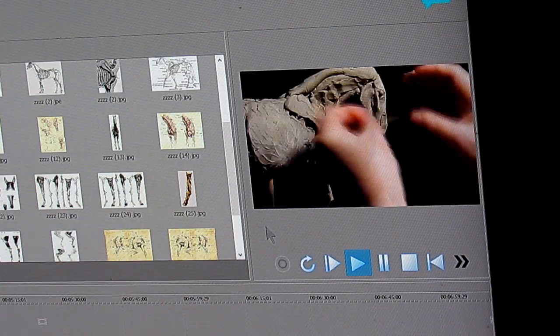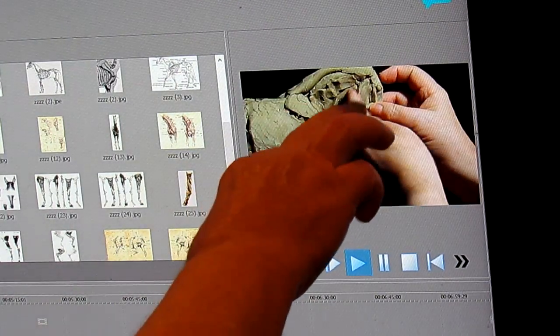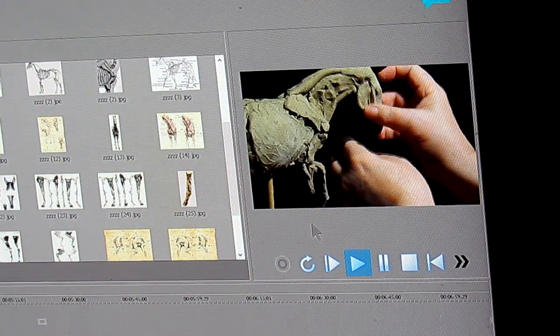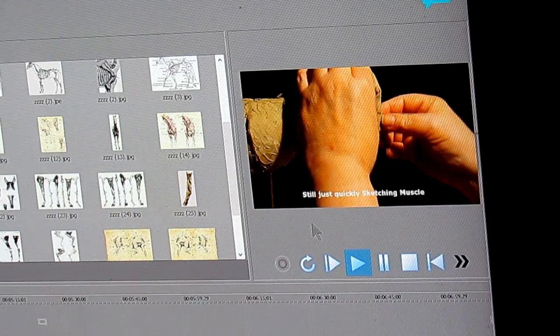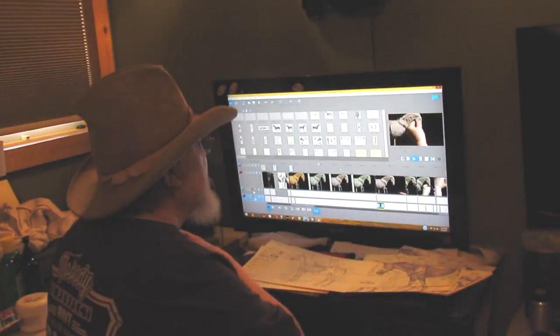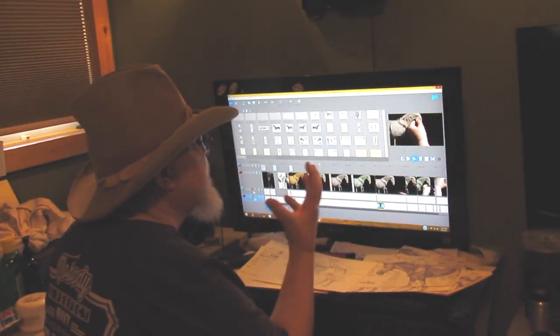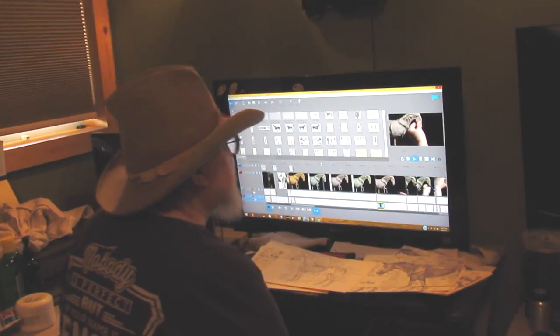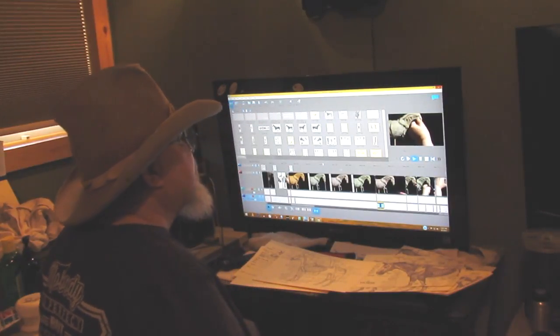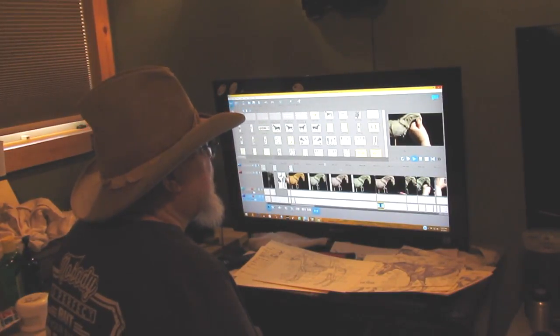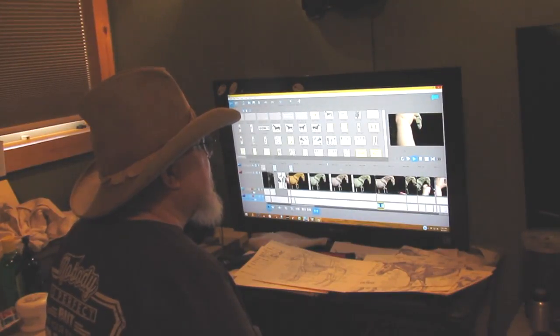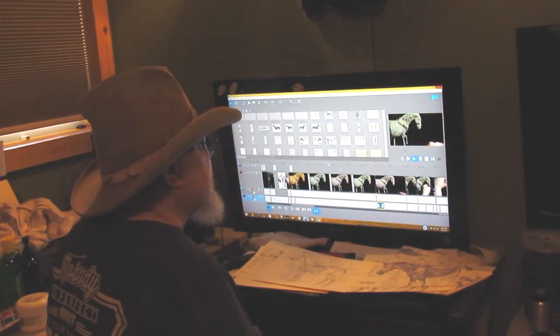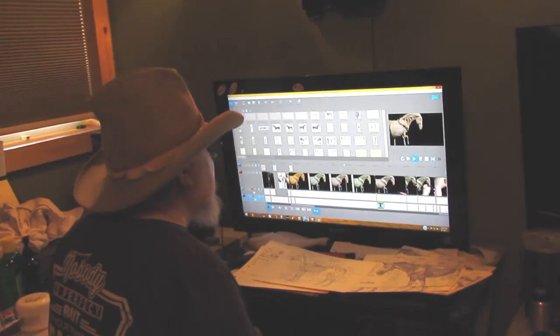Then I start sketching in the cheek of the horse, and at this point I'm not putting any great detail into the muscles. I'm just basically blocking in the major muscles of the head of the horse and on the horse itself.